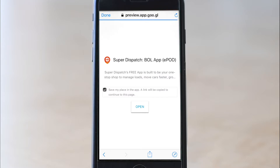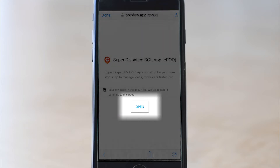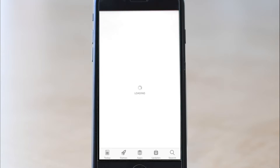The next page is labeled SuperDispatch BOL app, e-POD, or electronic proof of delivery. You must click open to give your phone permission to either go to the app store and download the SuperDispatch app, or to open the SuperDispatch app if you've already downloaded it.